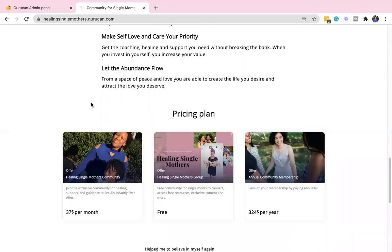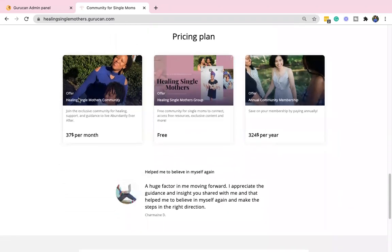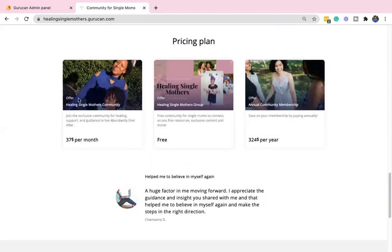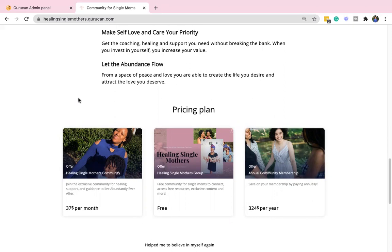So you can join the community for $37 a month, or if you want to pay annually, that's $324 per year, which saves you quite a bit on the monthly package. So I'm very excited about this. Before, I had a couple other tiers that provided deeper levels of support. I may bring those back in the future, but for right now, I really just want to focus on supporting and serving the community.